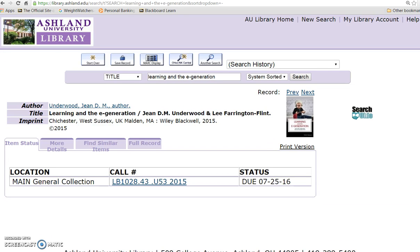AU Library owns a copy of this book. It is part of the main general collection with a call number beginning with LB, signifying it is an education title. It also has a status of Due 7-25-16, which means it is not available for circulation at this time. Because the title is checked out, it is possible to try and request this book from OhioLINK.